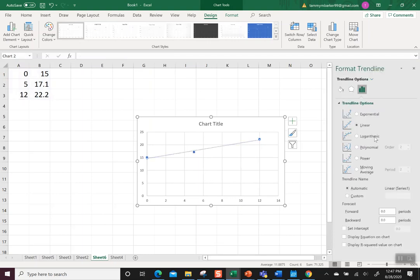So the trend line will pop up and it'll ask you what kind of trend line do you want? Exponential, linear, logarithmic. It gives you choices. Default is it's going to come up linear, but that's not what we want. We want a quadratic.